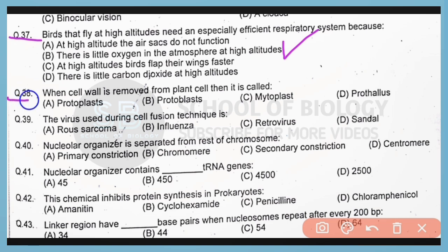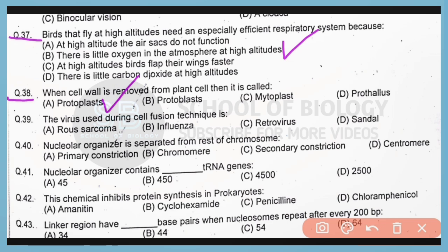Question number 38. When the plant cell wall is removed from the plant cell, then it is known as protoplast. So correct answer is option A.